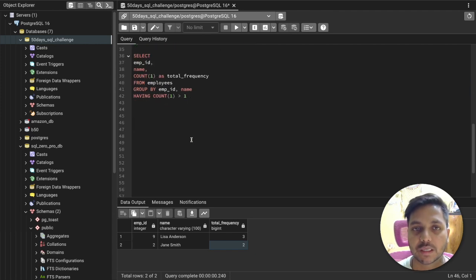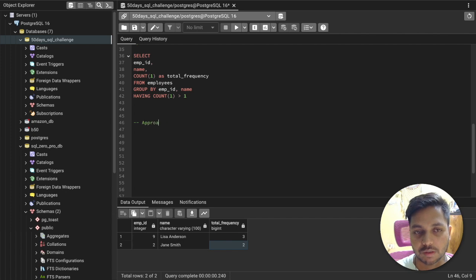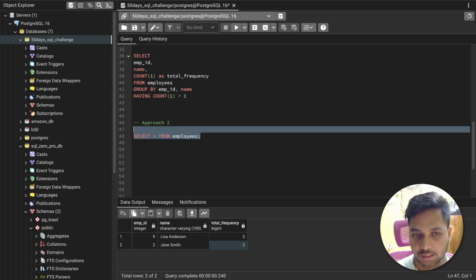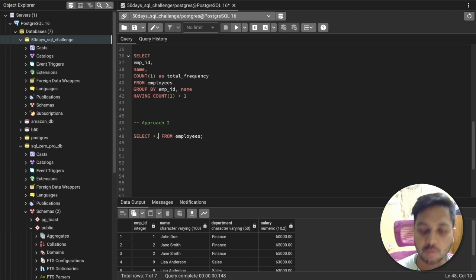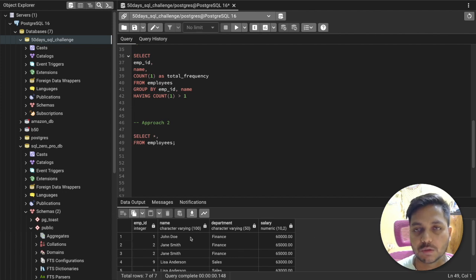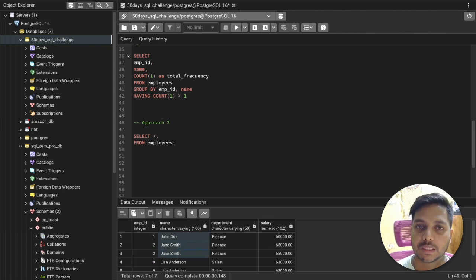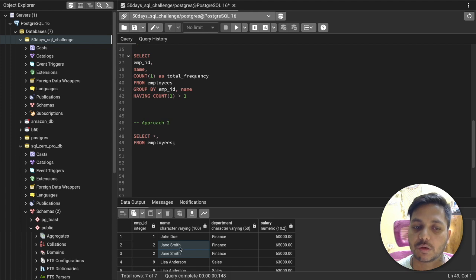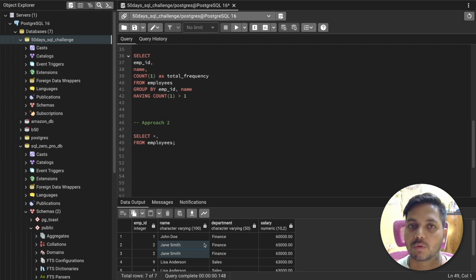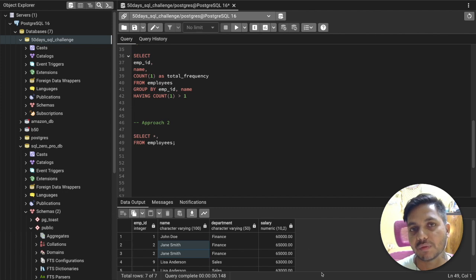Now let me show you the second, smarter approach using a window function called ROW_NUMBER. The idea is to partition the data by similar values — for example, all records with the name 'Jane Smith' go into one partition — and then assign row numbers within each partition: 1, 2, 3, and so on. Any row with a row number greater than 1 is a duplicate.